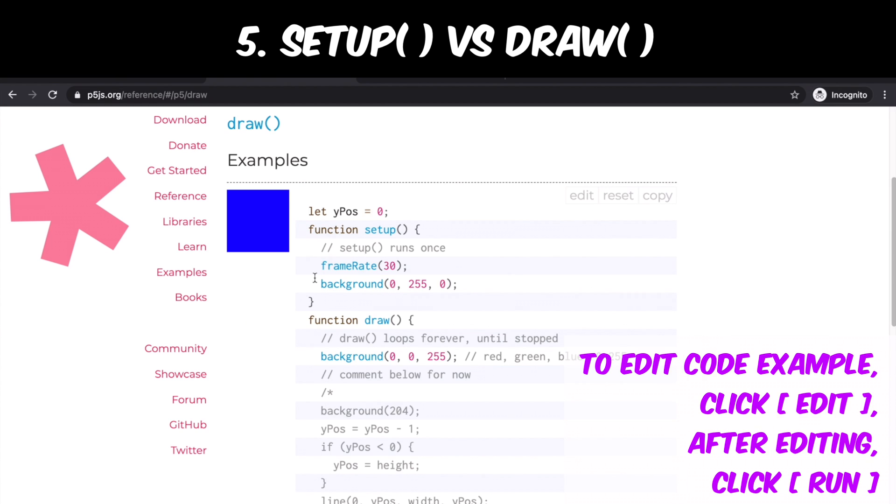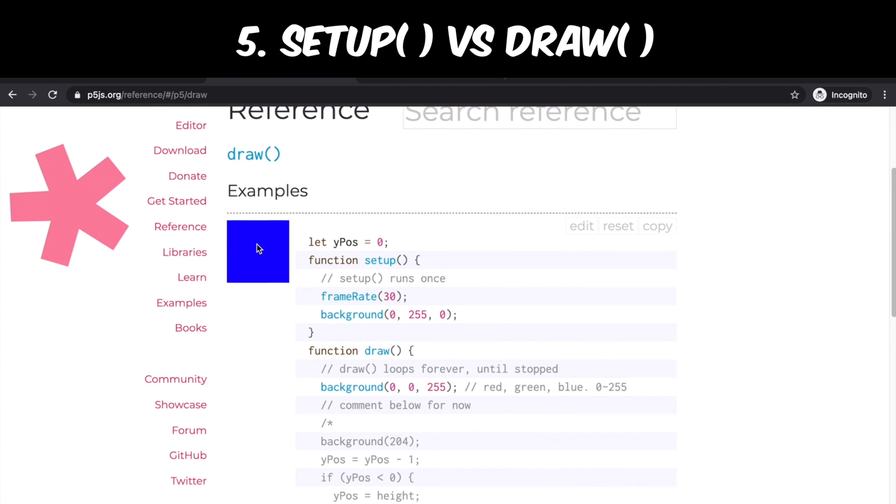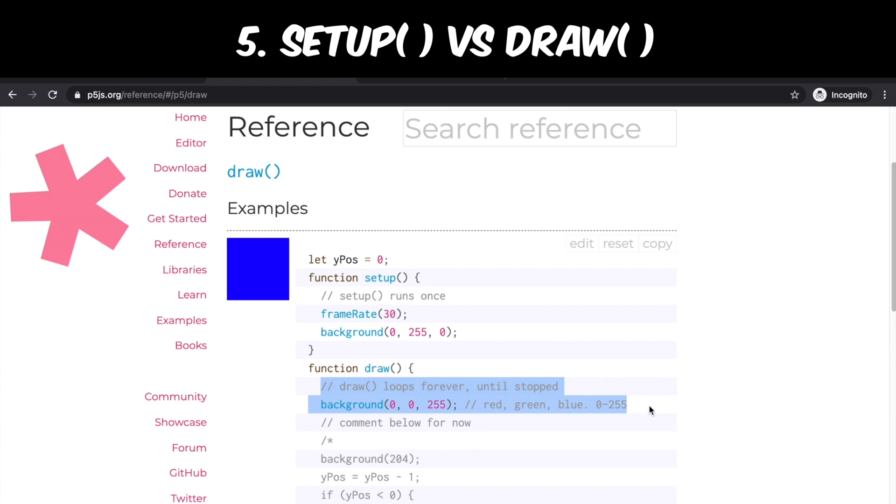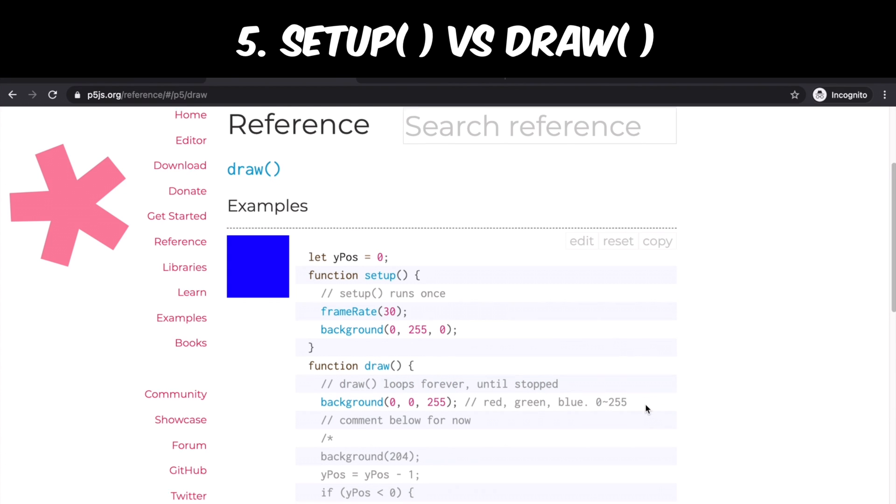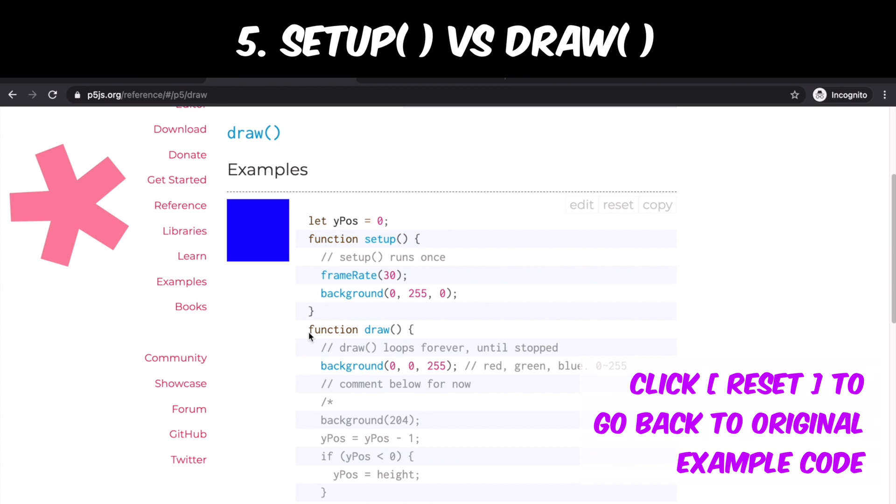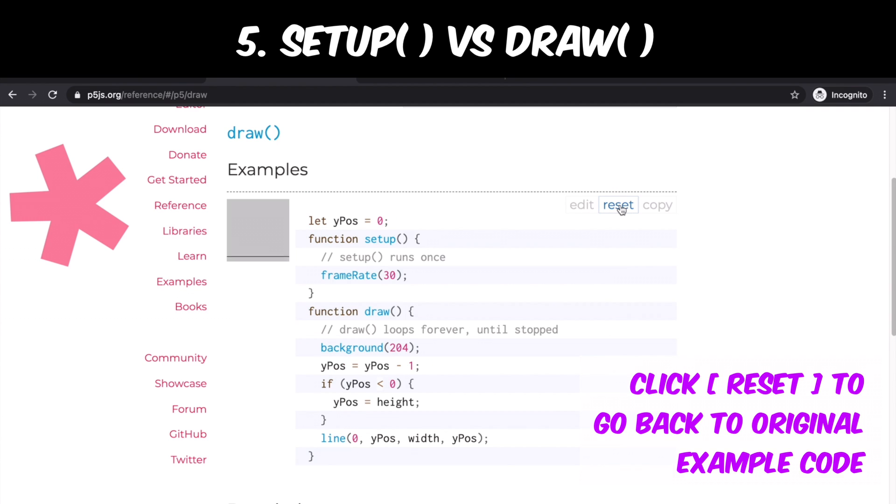Do you see that there's no longer a green background? It probably rendered green at the very first time, but then draw function just overrode it with blue color. And since setup function is called only once, as you remember, it no longer has a chance to bring the green color back.